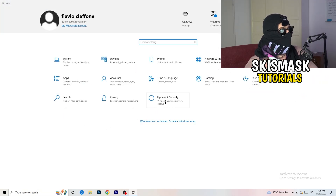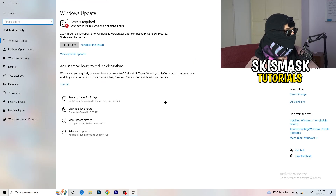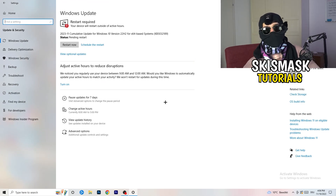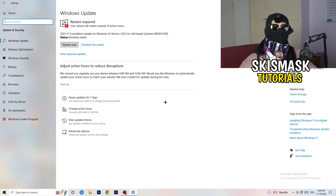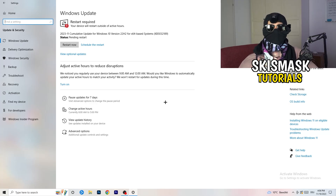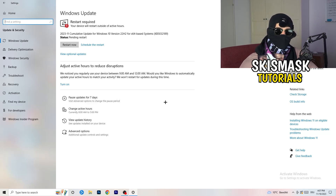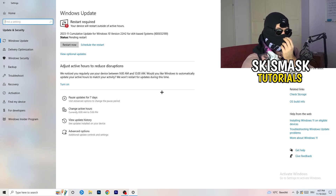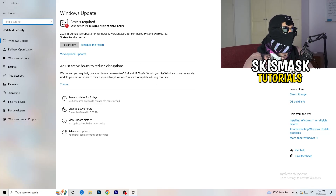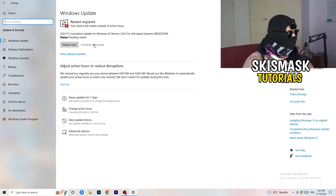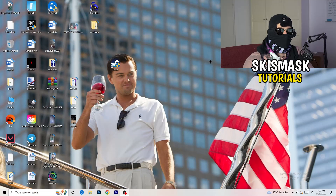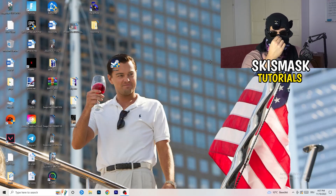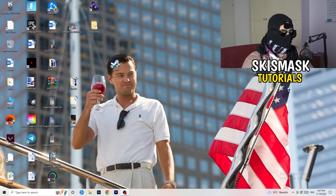Go back and click on Update & Security. This may sound basic, but updating every single driver on your PC — especially Windows — will help with every issue you're currently having. Trust me and update everything you can. As you can see, I have a pending update and will restart my PC to apply it.